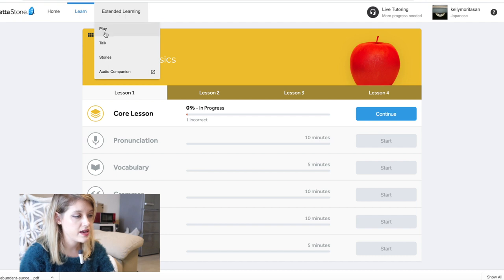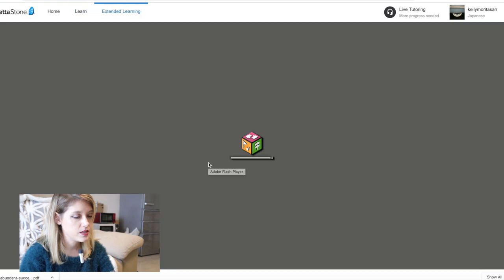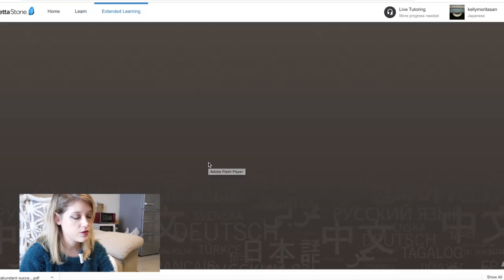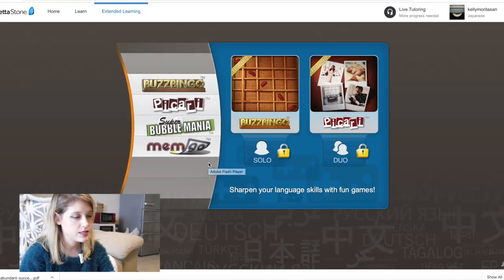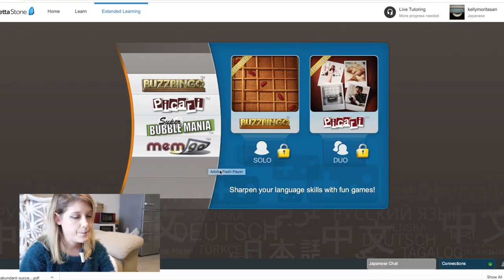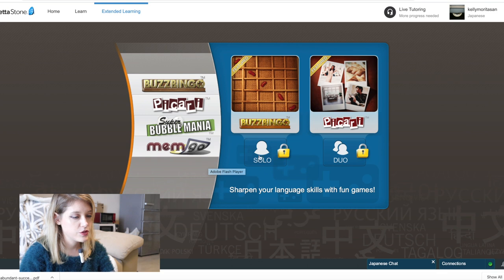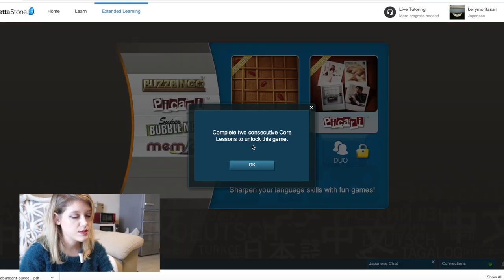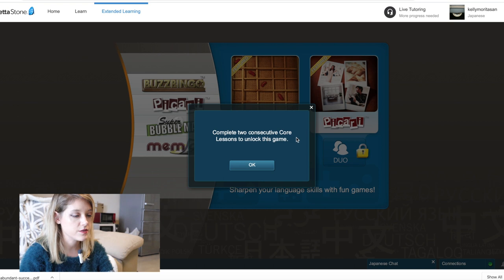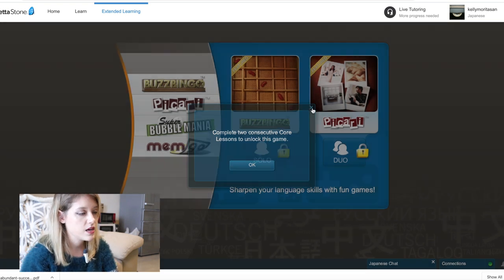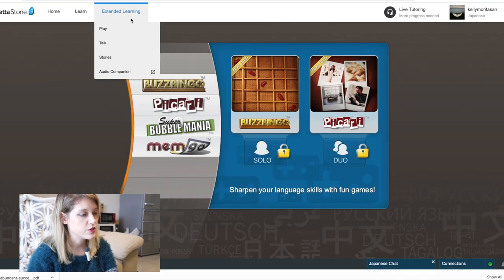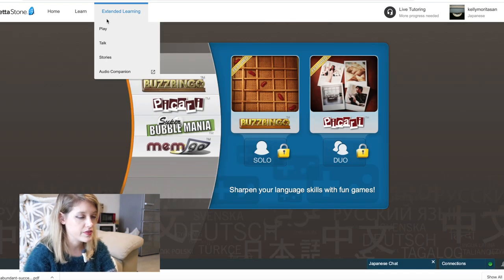So we have play, talk, story. So play, you can play games with other people. So if you click on play, it'll go to this little thing. So you can do it by yourself or you can do it with two people. So you can't unlock this part until you do complete two consecutive core lessons to unlock this game. So you can't play any games until you complete certain things, which makes sense.